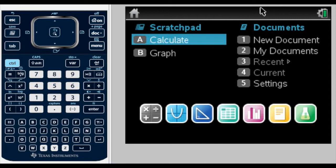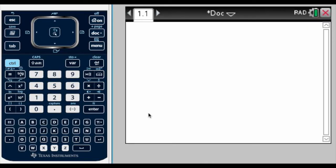We're going to start this video with a method showing how we can simplify radicals using our TI-Nspire. To get started, the function you need to open is a calculator, so we will open a calculator page.